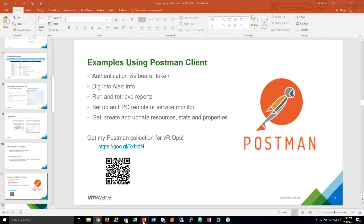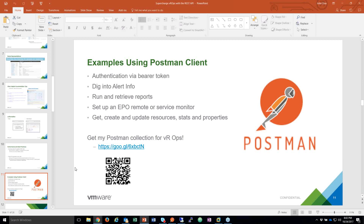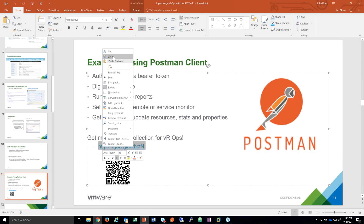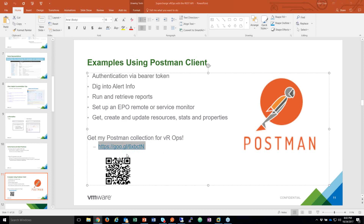Let me go back to the slide deck to share the GitHub repo URL. And yes, we will have the slide deck in the show notes too. And if you want to contribute to this Postman collection, you're certainly welcome — just let me know if you've added a use case and I'd be happy to merge it in.